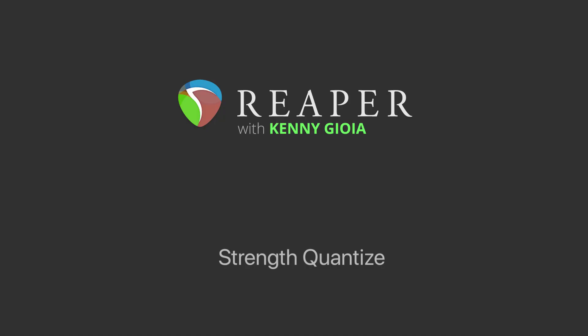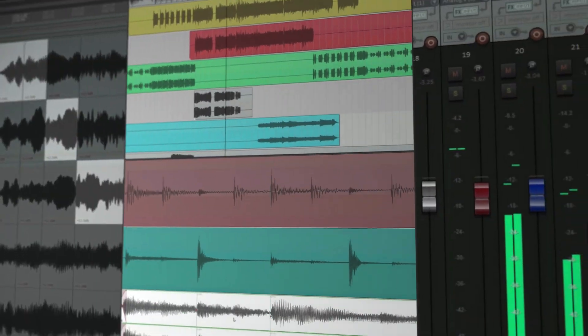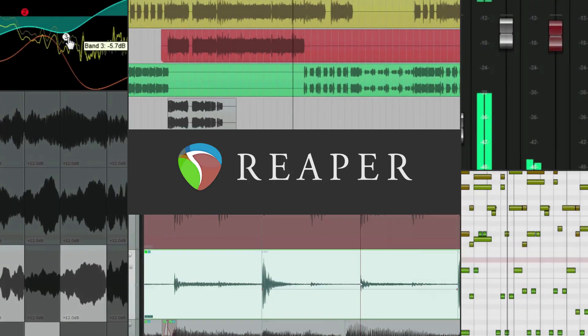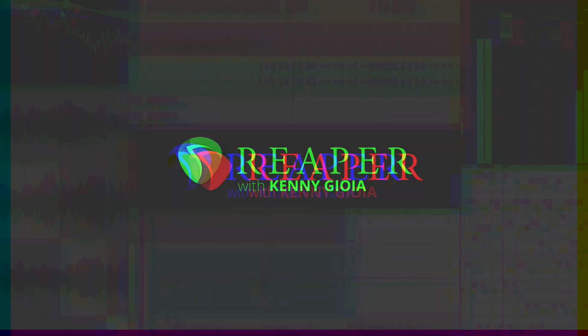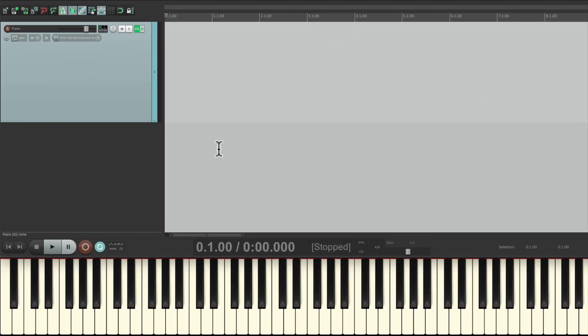Hi, I'm Kenny Gioia. Welcome to another one of my tutorials. In this video, I'm going to show you Strength Quantize in Reaper. The purpose of Strength Quantize is to allow us to quantize MIDI notes, but not completely or 100%, so it can retain some of the original performance in the finished product.